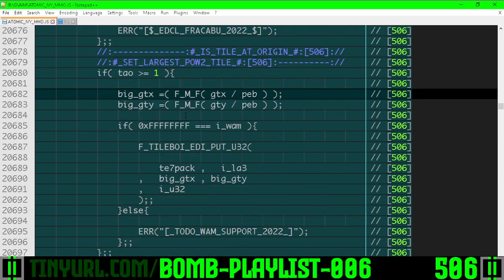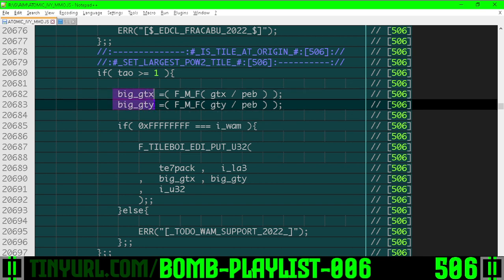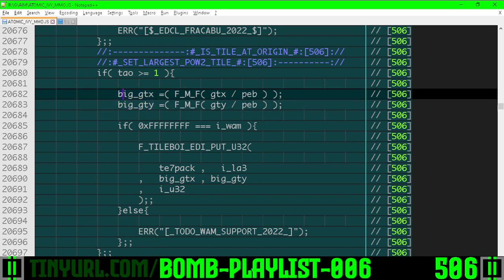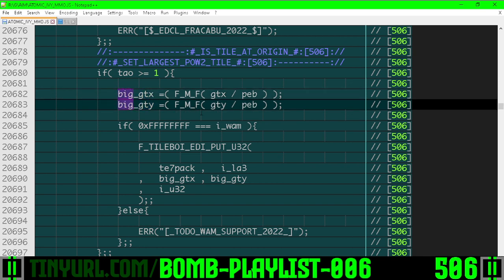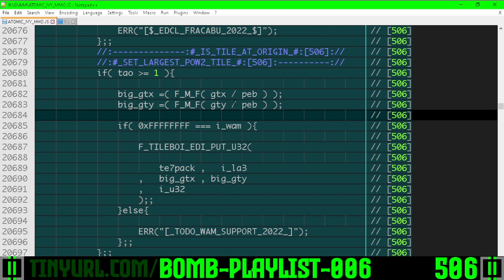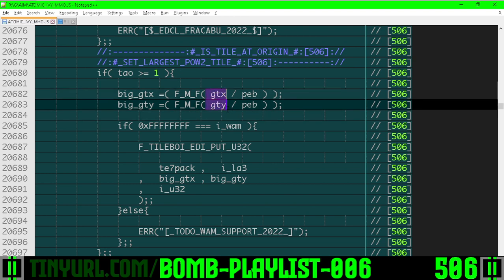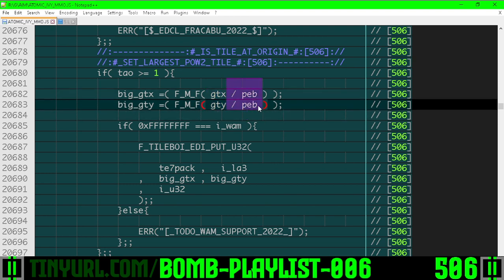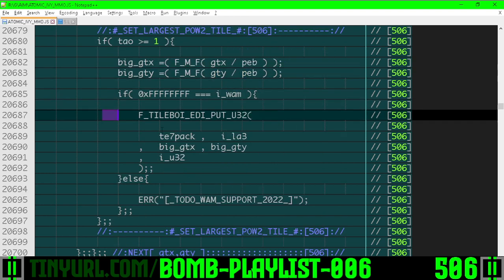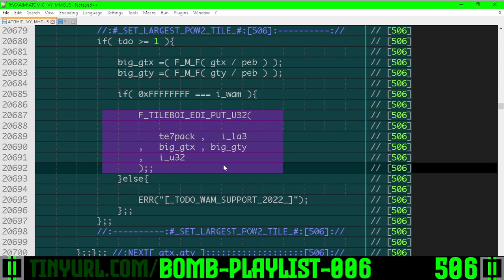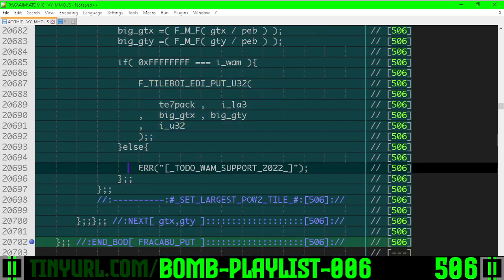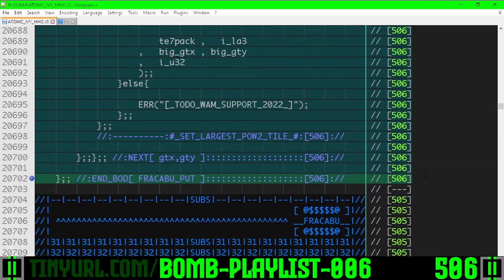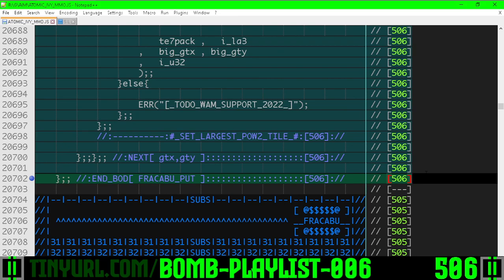We need to get the origin of our bigger tile, GTX, GTY big, and we're going to get that by dividing GTX, GTY by the size in pebbles of our larger power of two tile, then set the tile here. We'll do this for supporting the iWAM mask in a different video.